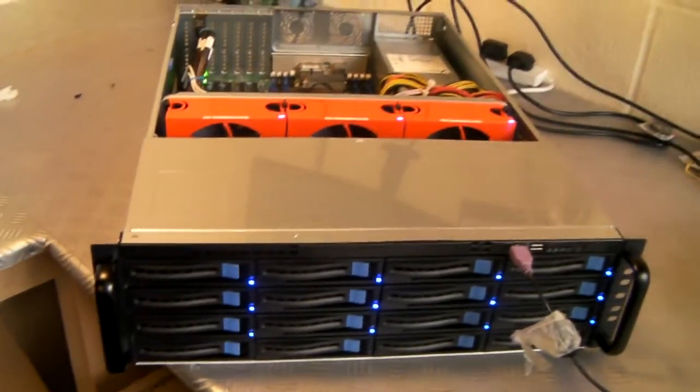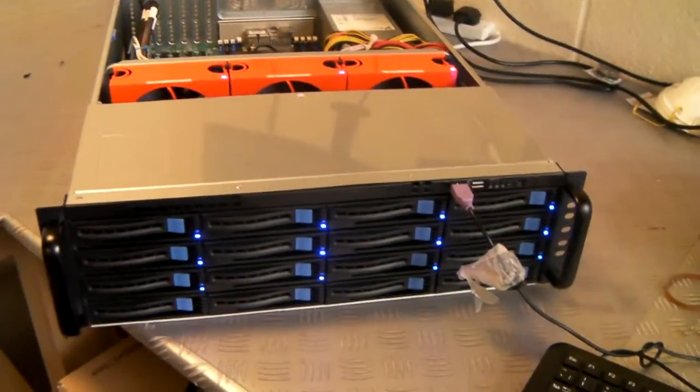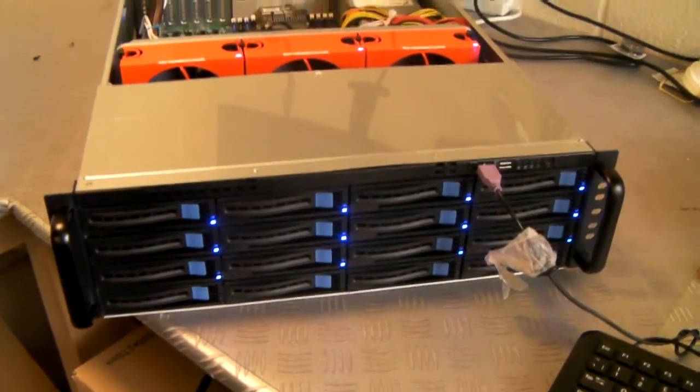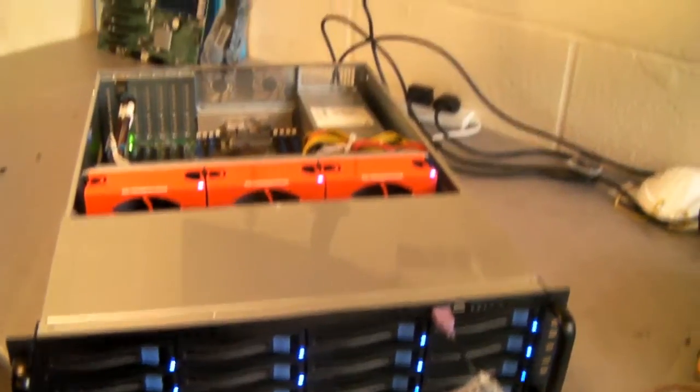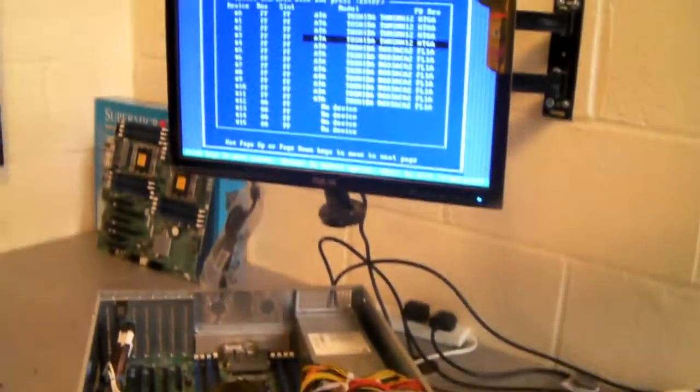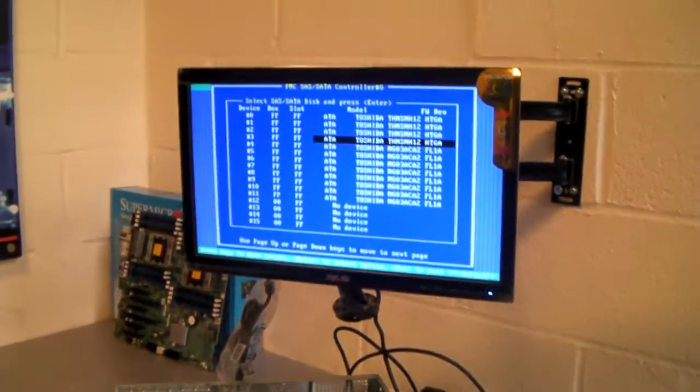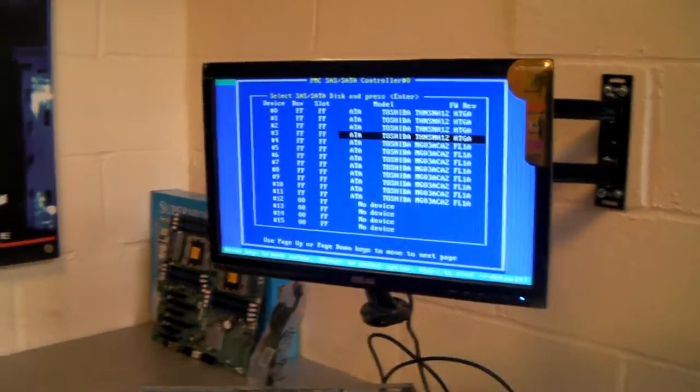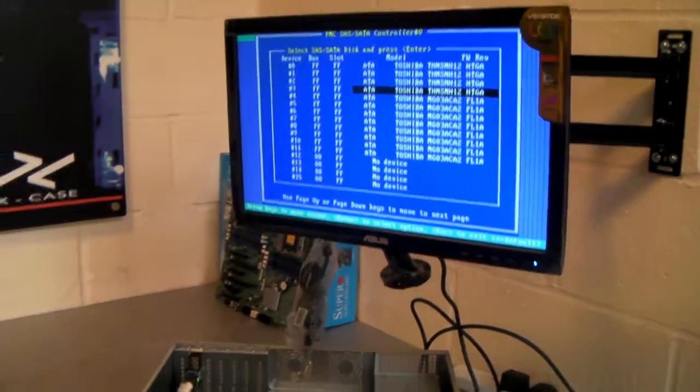So that's just a typical 3U rack mount chassis build. Just wanted to give you an indication of what you're going to get if you purchase one from us.